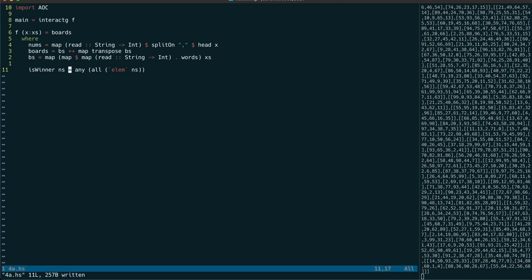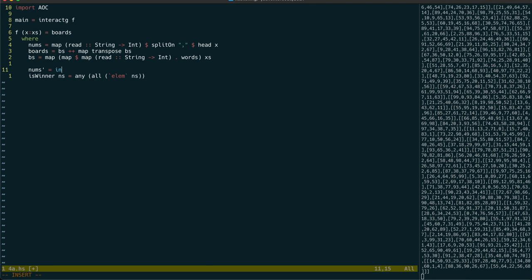We now need a way to determine the first winning board. So we need to accumulate the bingo numbers progressively and check each time if there is a winner. We can use the INITS function to do this.